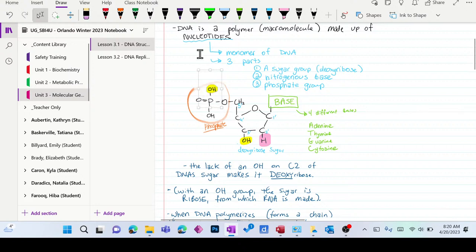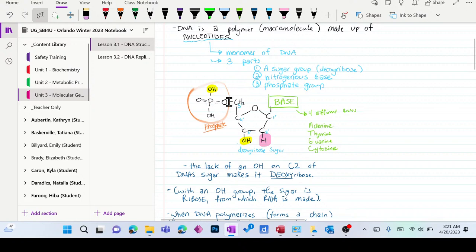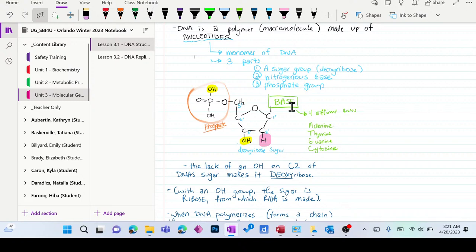The OH groups that nucleotides use to bond to one another are located so that they bond between the 3' and the 5' carbon. The OH group isn't actually attached to the carbon on the 5' — it's off the phosphorus of the phosphate group. But still, we say it's the 3' and 5' of the sugar that are involved in bonding. This whole side of the molecule is just connected to the base, and along the whole side of the chain will just be nitrogenous bases.